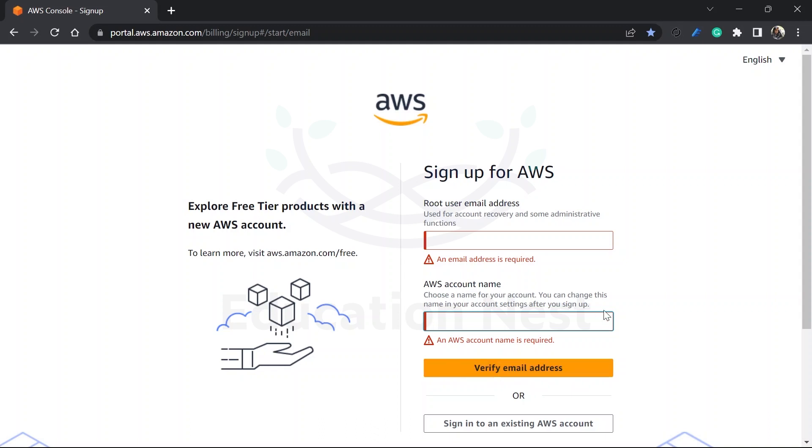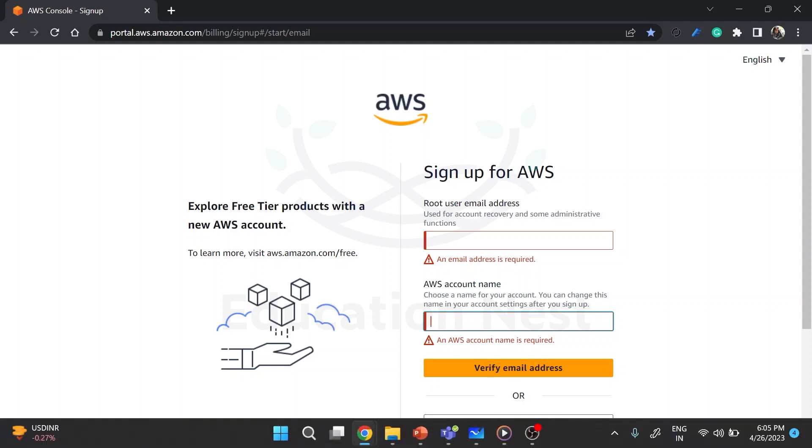Now that this is done and this is being clear, I will sign in into my existing AWS account and go back to the portal.